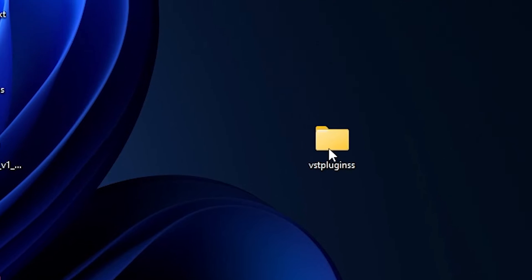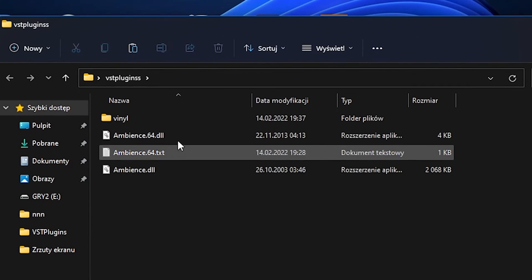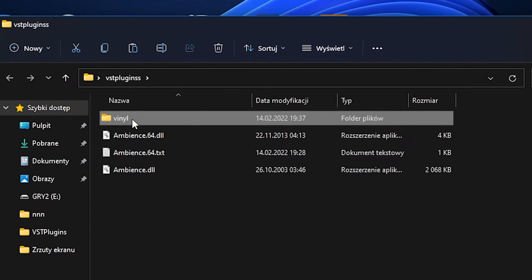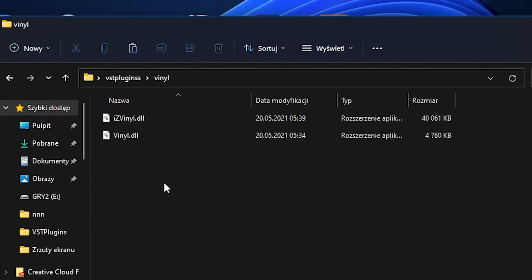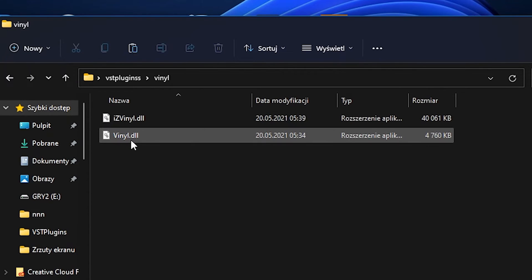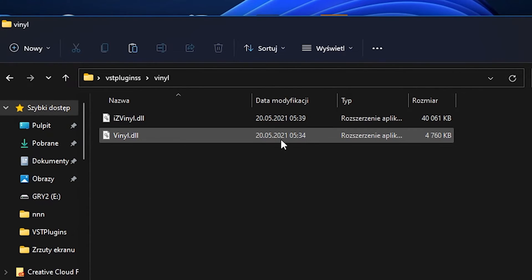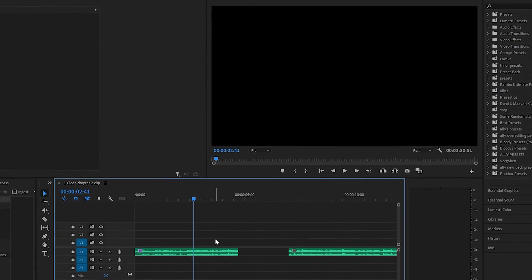Okay, so now you are going to your VST plugins and you should have Vinyl folder with these two Vinyl DLL files. Now you are going to Premiere Pro.